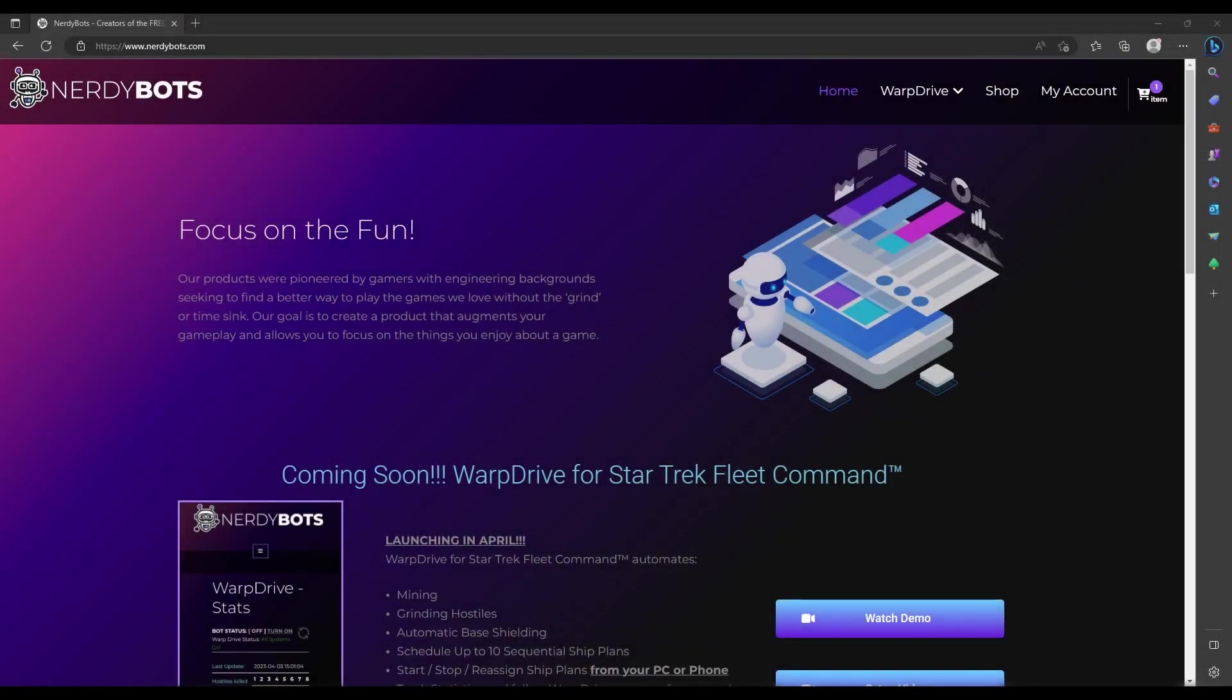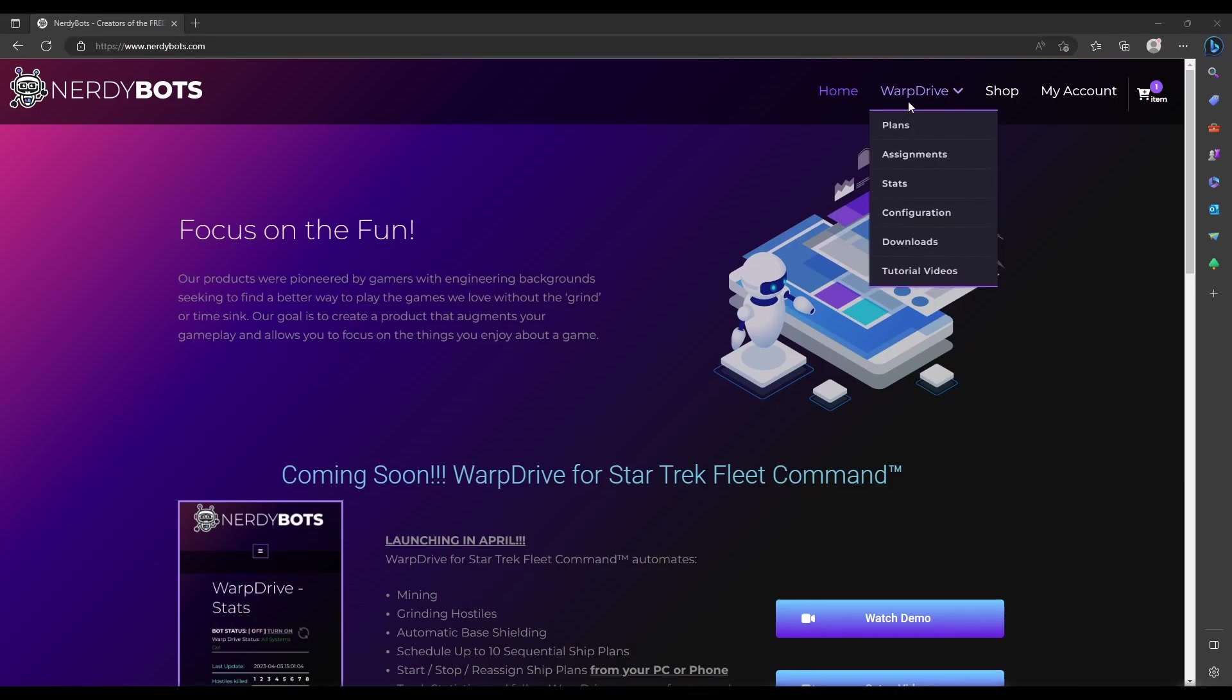Hello! Hopefully if you've made it to this video, you've successfully completed the installation and setup process for the Warp Drive tool on your PC. Now it's time to switch over to the website and learn how that works.